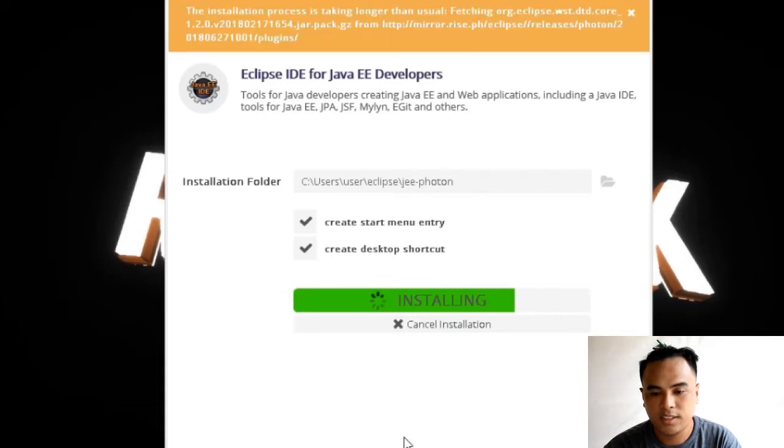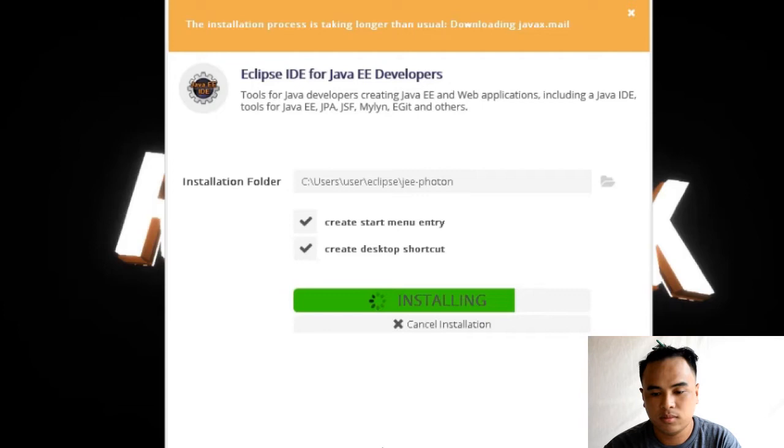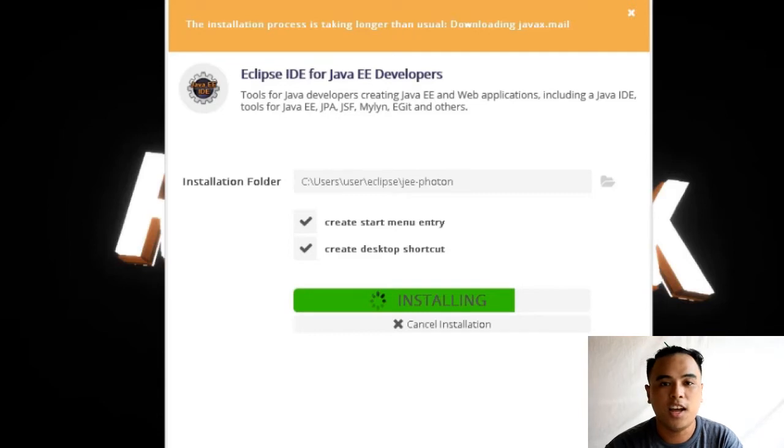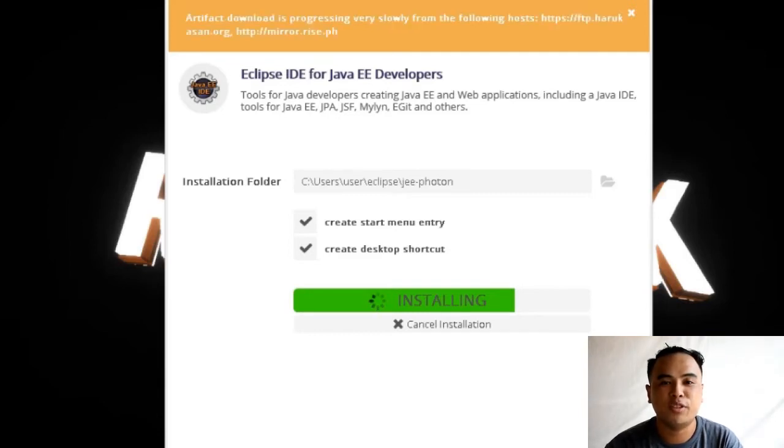Hintayin lang natin. So, ayun na nga. Na-install na natin yung Eclipse. So, sana natuto kayo. So, ayun nga guys. Na-install na ang Eclipse. At ipapakita na nila kung paano gumawa ng example program. So, let's watch this.